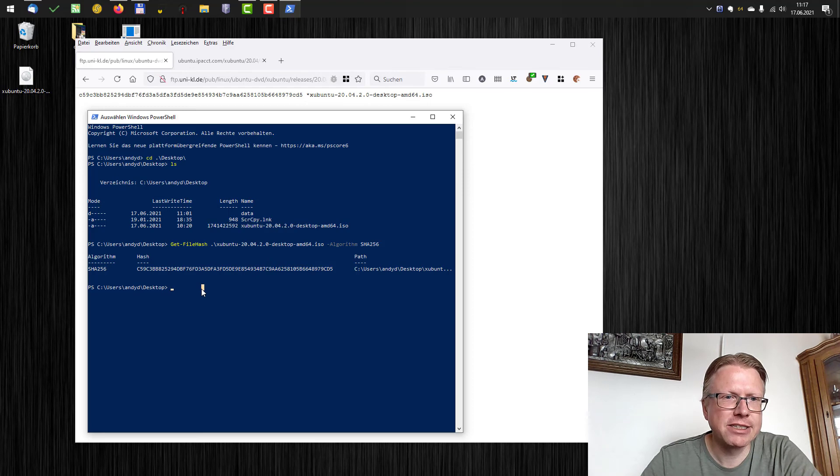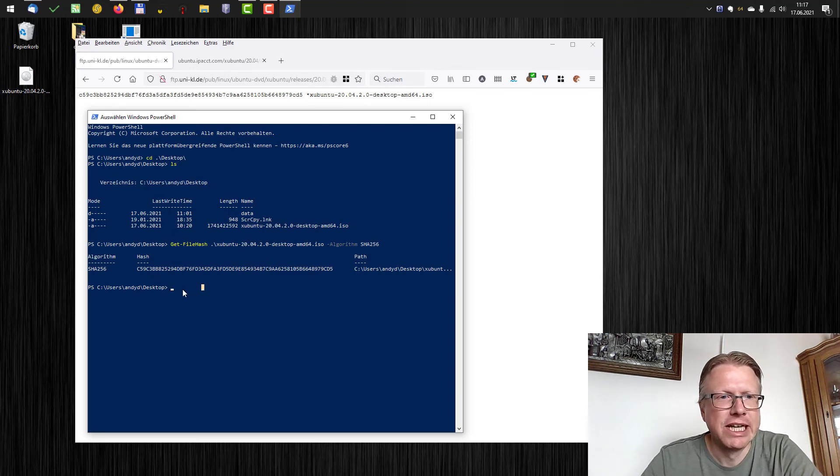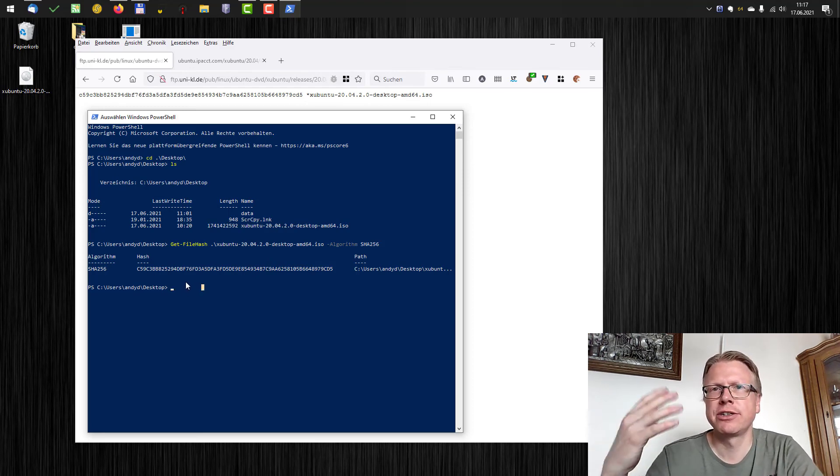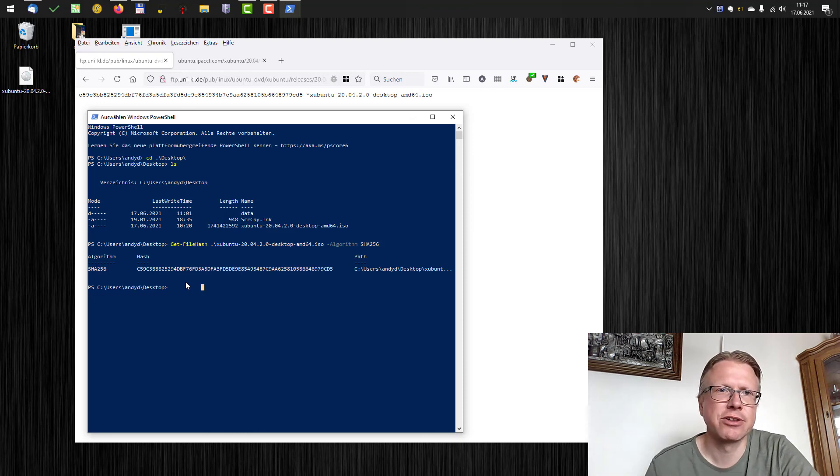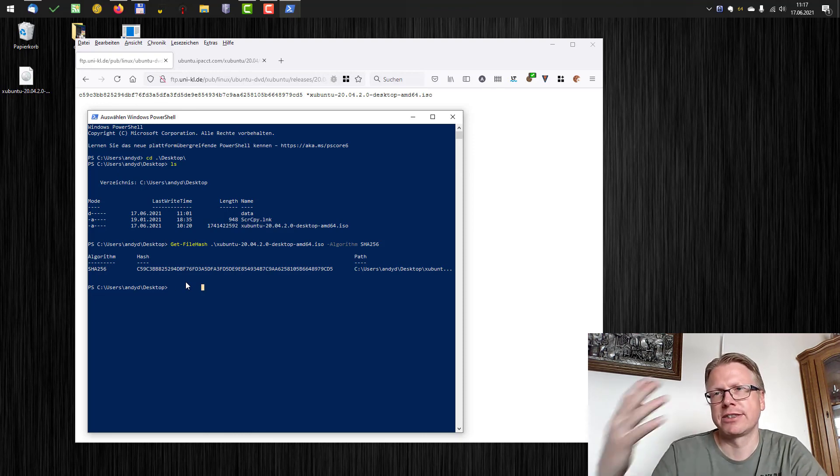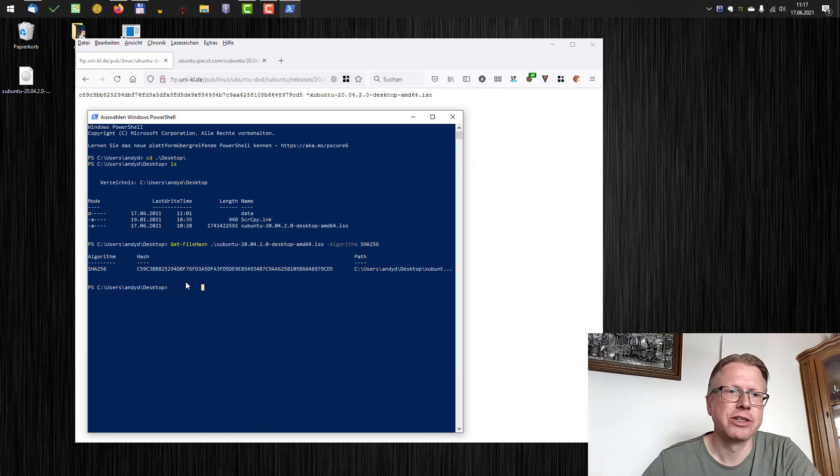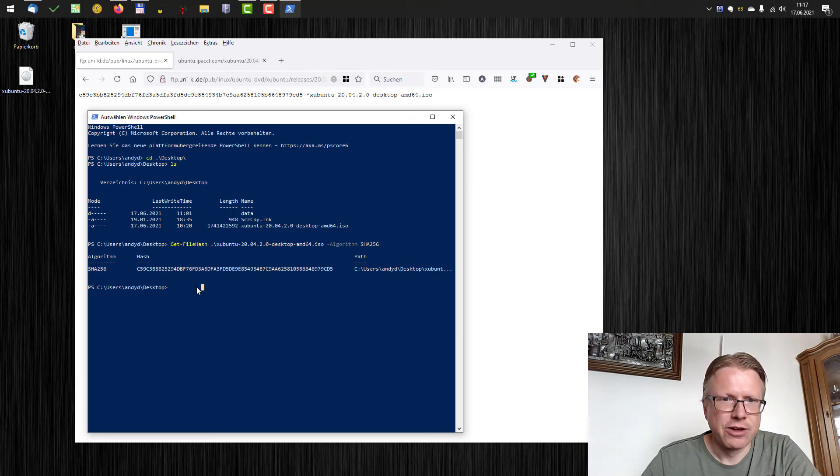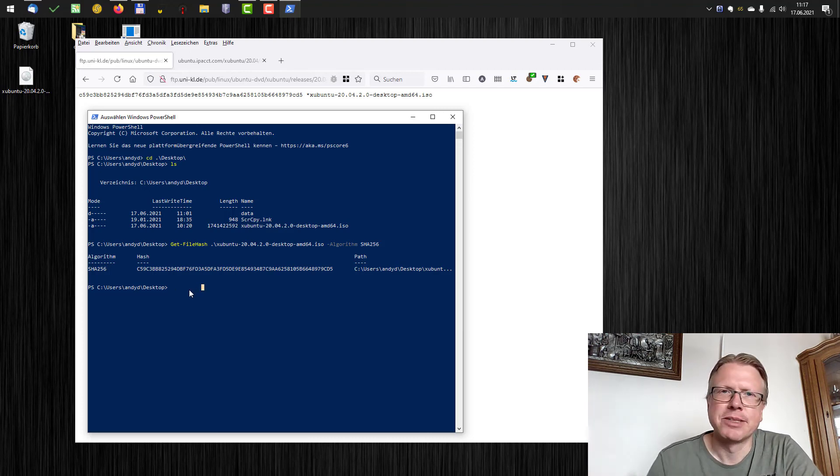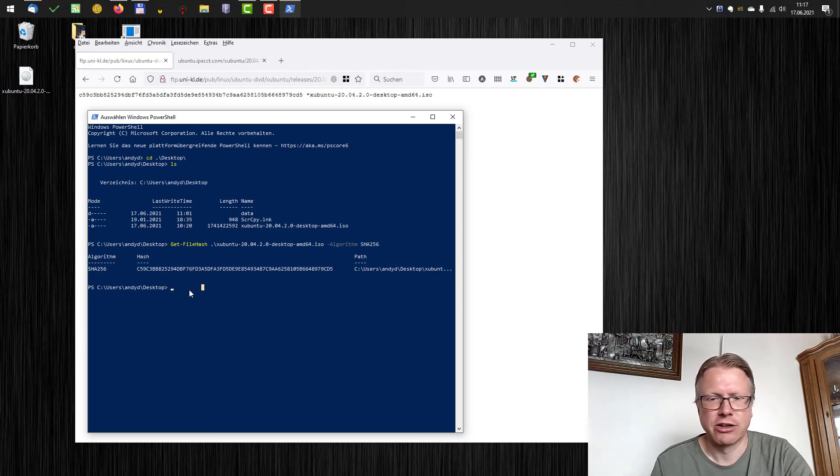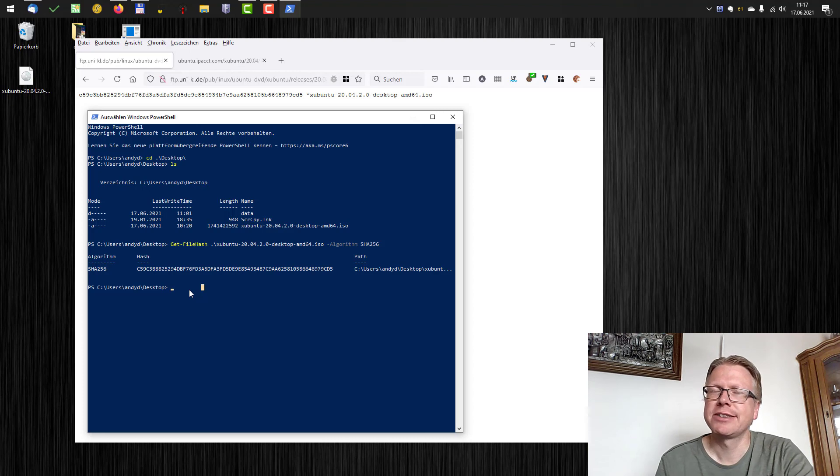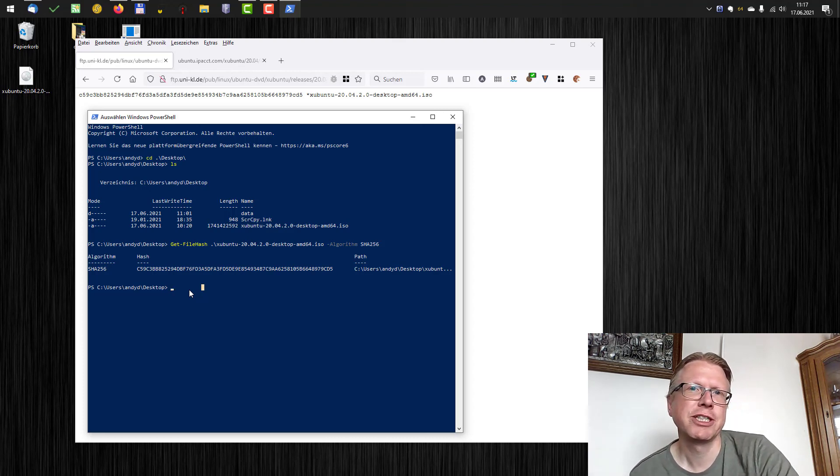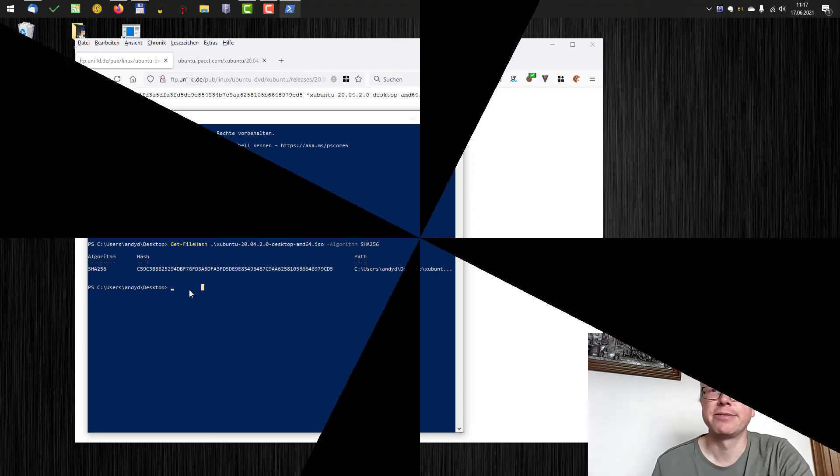In our case we can be sure that we downloaded the correct file. If you are unsure if you have downloaded the correct file or the file is corrupt, you can use the hash value to check if you have downloaded the correct file or it wasn't corrupted during download. Well that's it for this video, thanks for watching and goodbye.